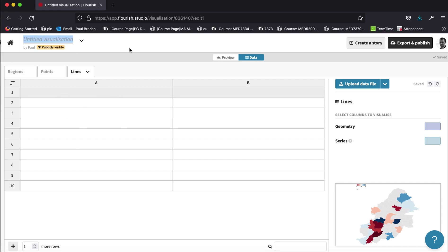I'm just going to give the name to my visualisation and that's it.